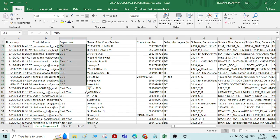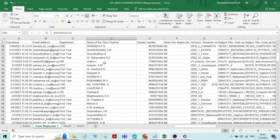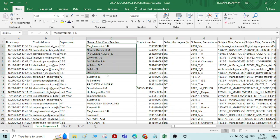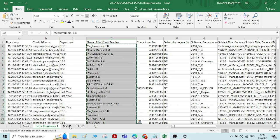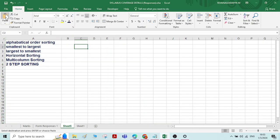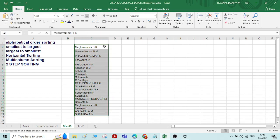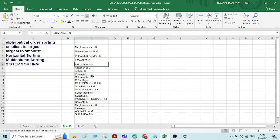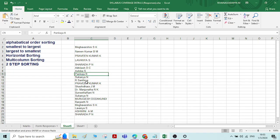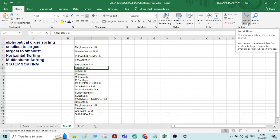First we will see how to do alphabetical order sorting. I have some data here — names of the class teacher. I'll copy a few names and paste them. Now I want to rearrange these names in alphabetical order. For that, initially we need to select any cell, or any one of the names.